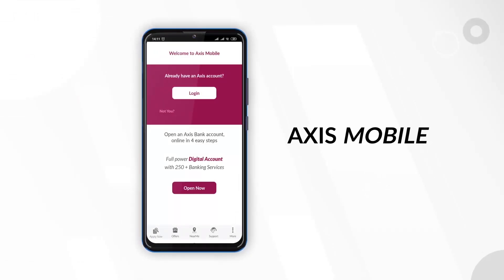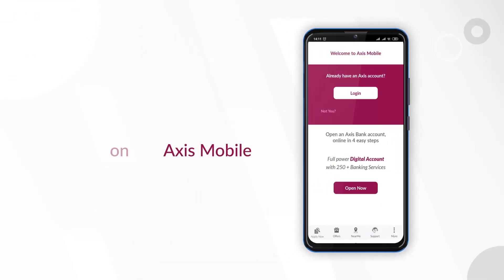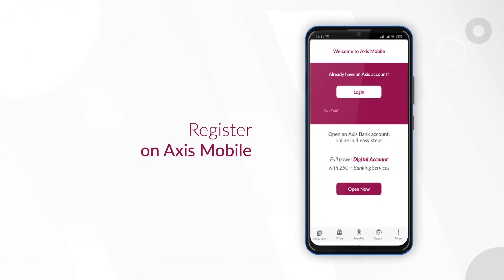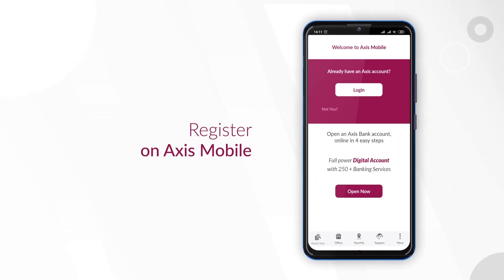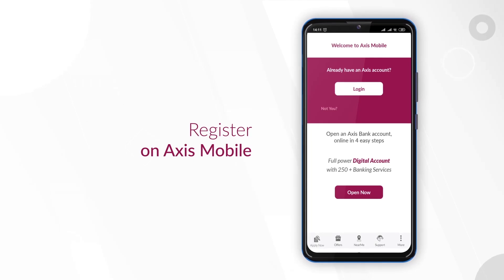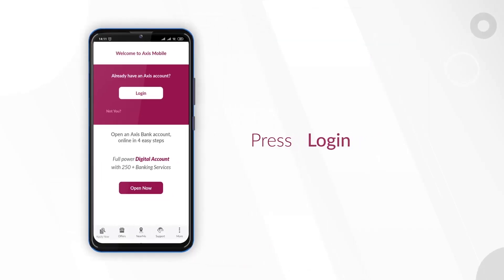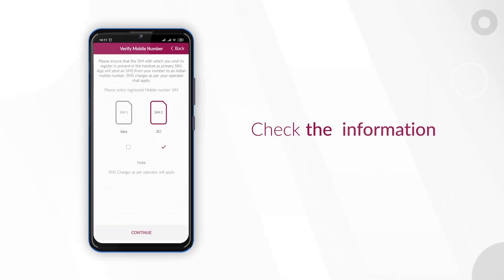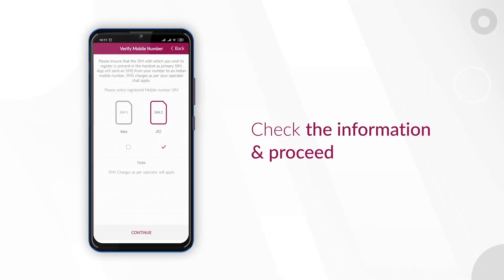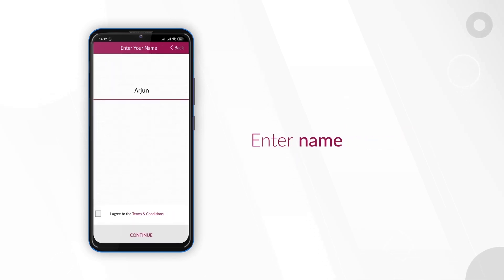Welcome to AXIS Mobile Banking. Let's register on AXIS Mobile. Press Login to begin. Check the information and proceed. Now enter your name and proceed.